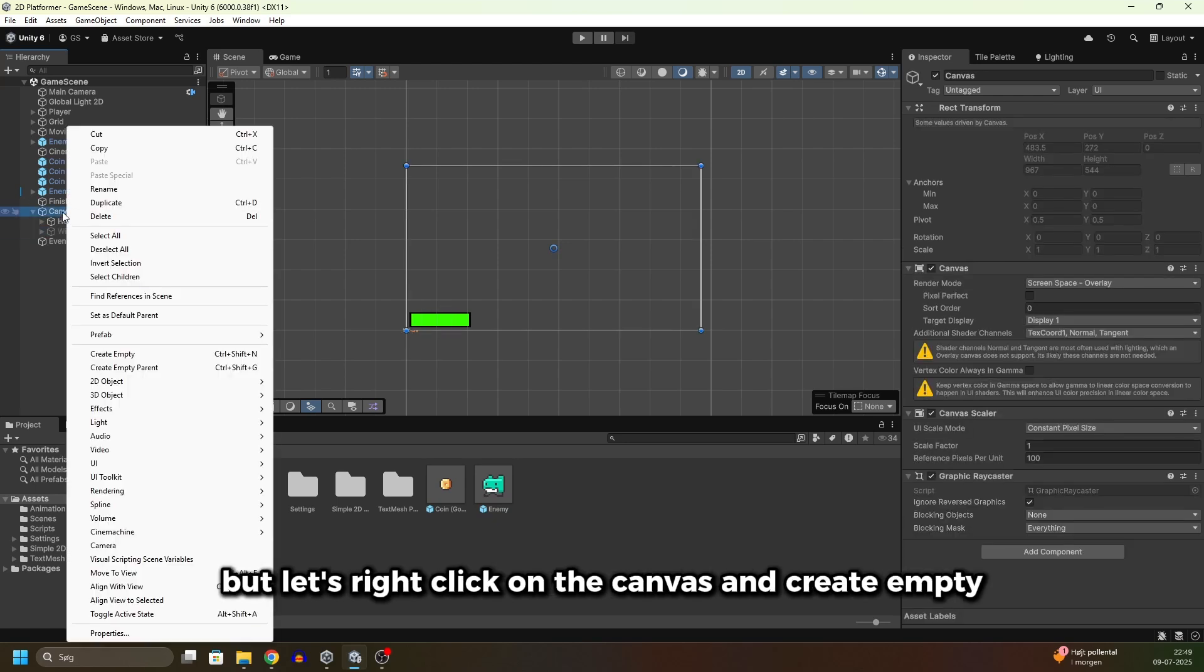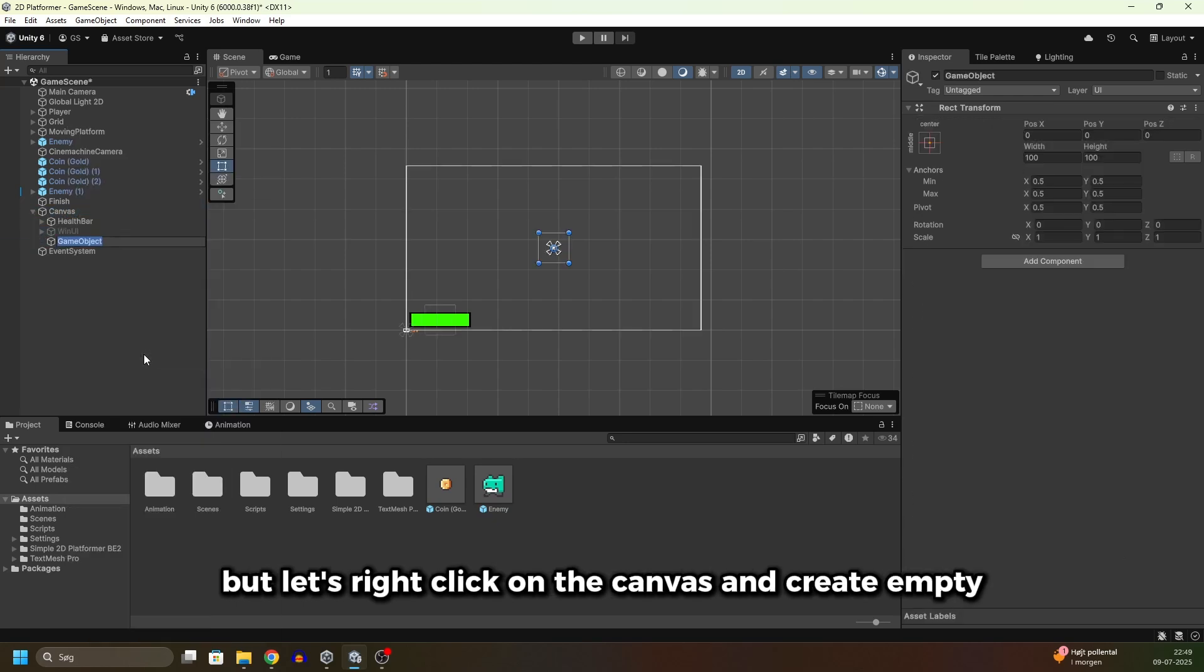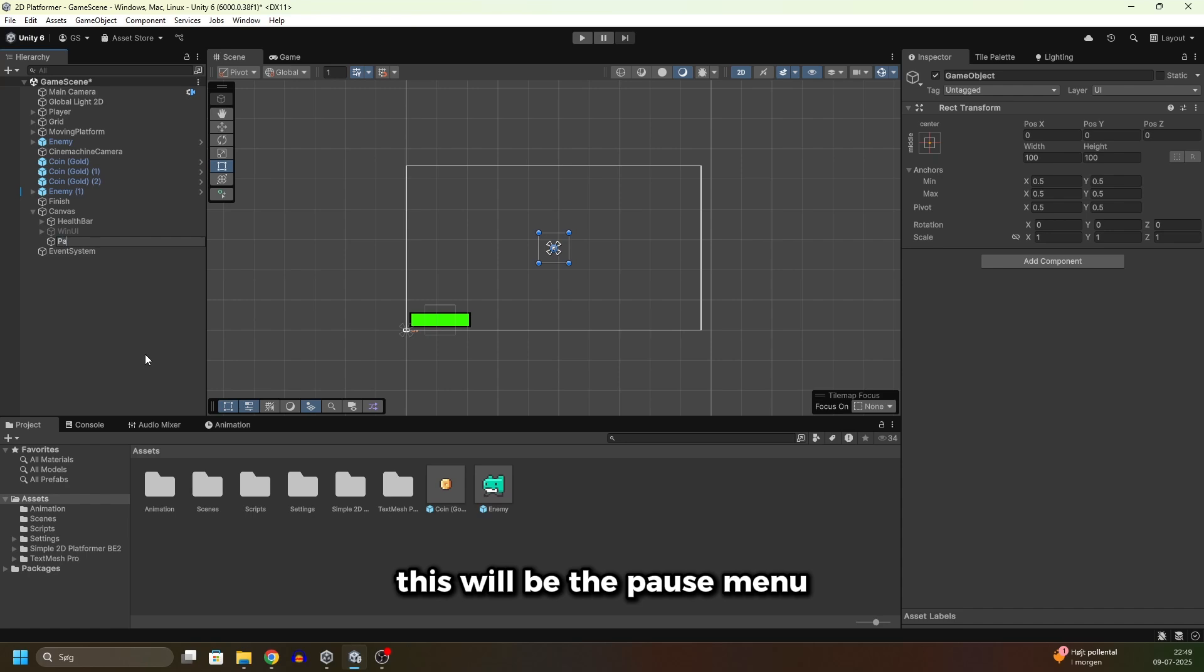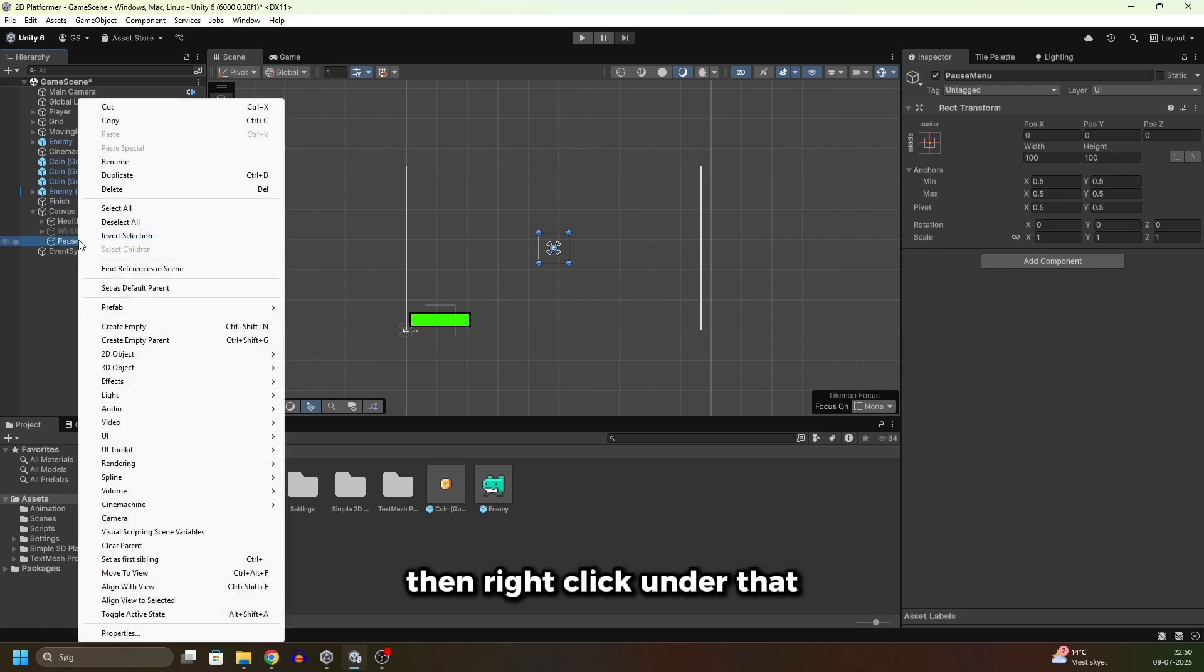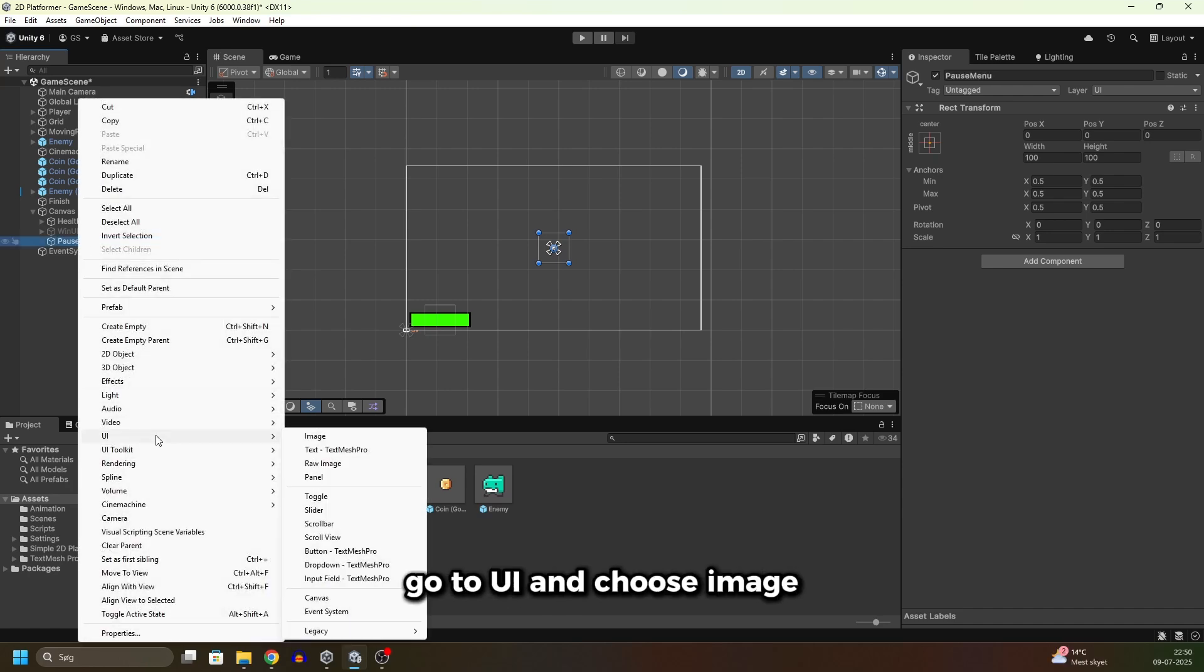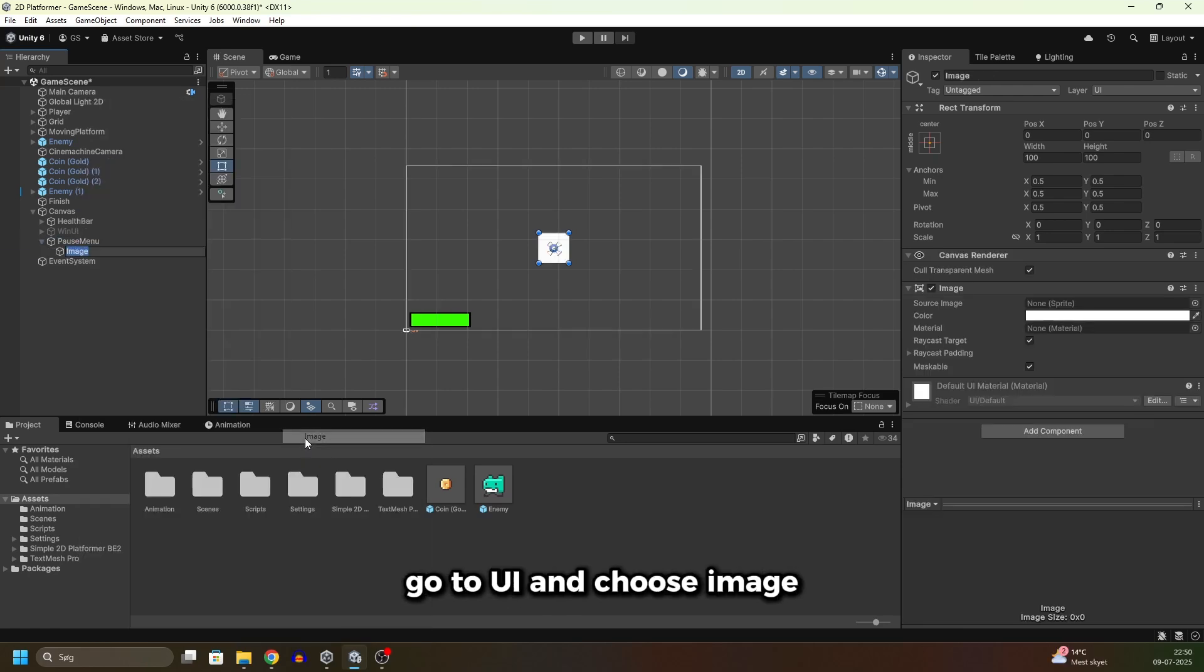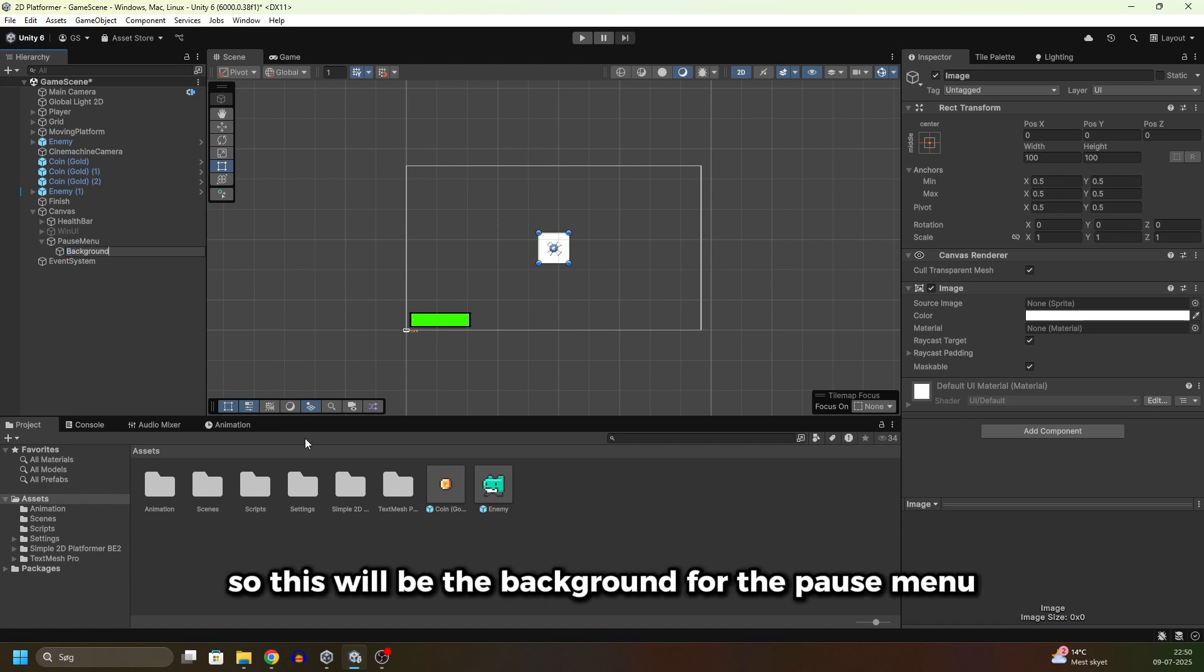Let's right-click on the Canvas and create empty. This will be the pause menu. Then right-click under that, go to UI and choose Image. I will call this Background, so this will be the background for the pause menu.